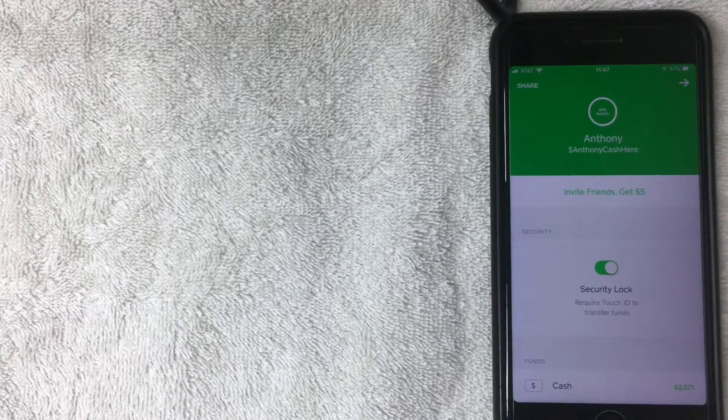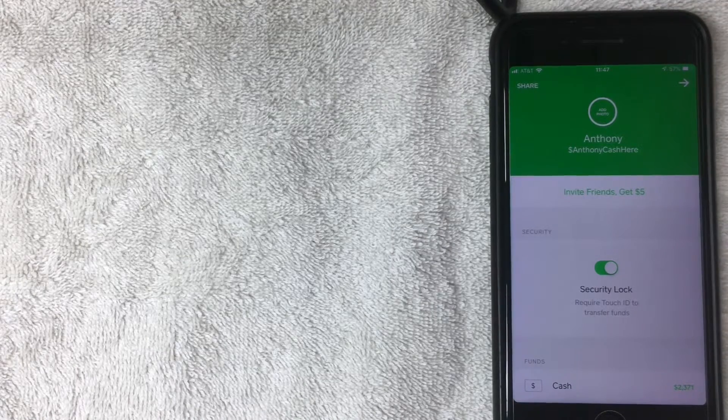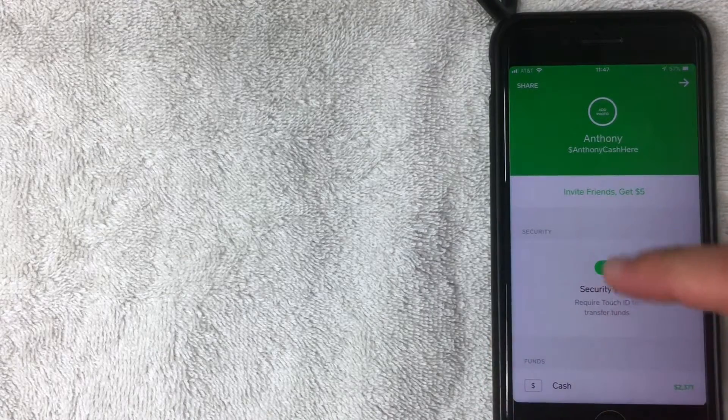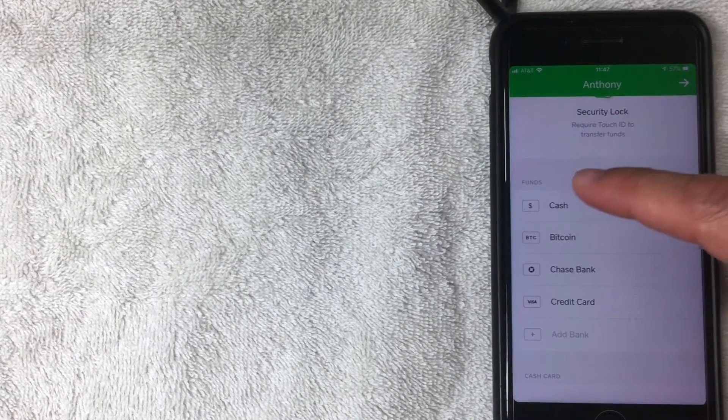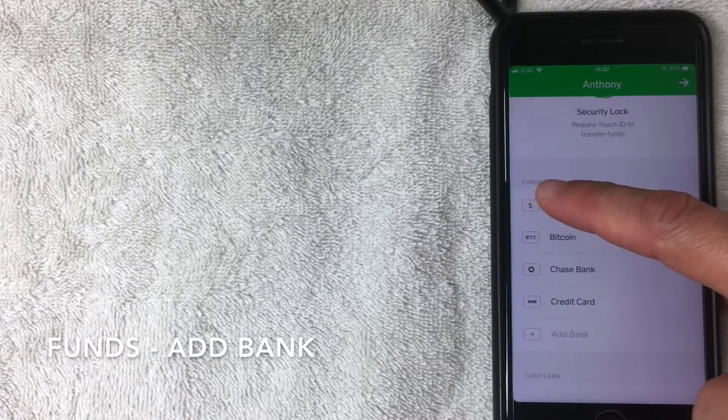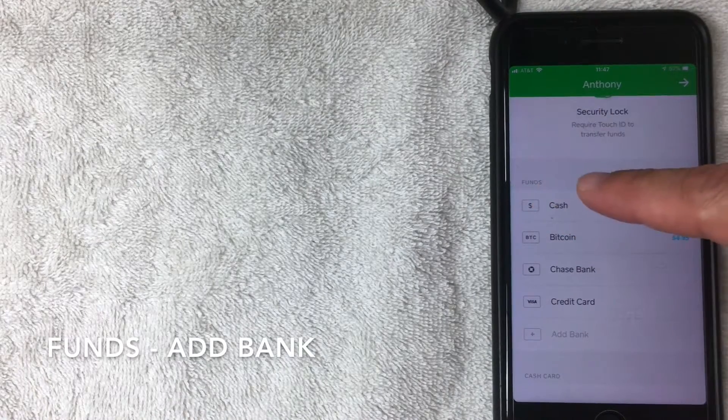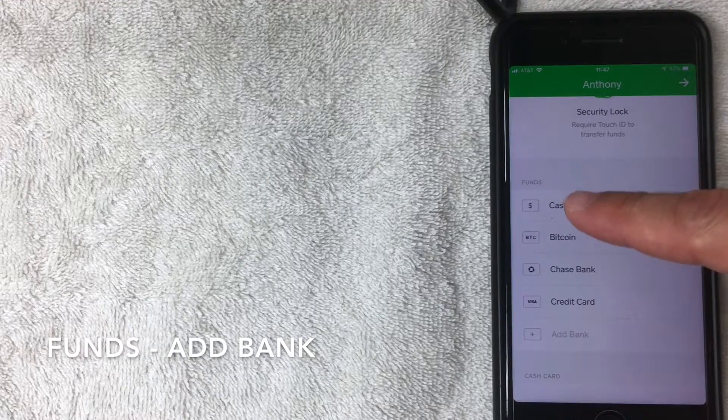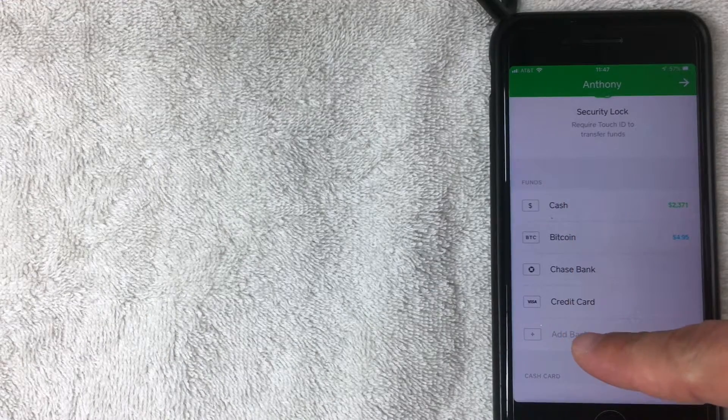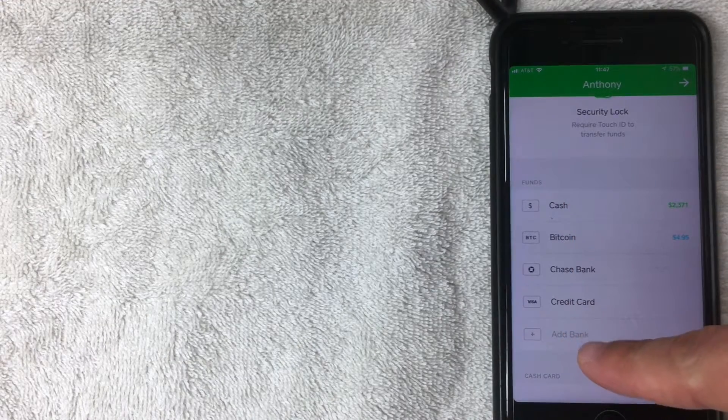Alright, so here we are in the settings tab, and where you want to scroll is to Funds. That's about halfway down, right here where it says Funds. Once you're here in Funds, then what you want to do is click right here, Add a Bank.